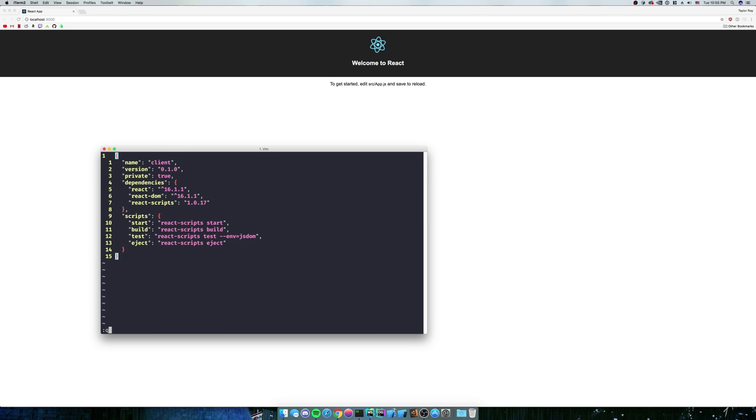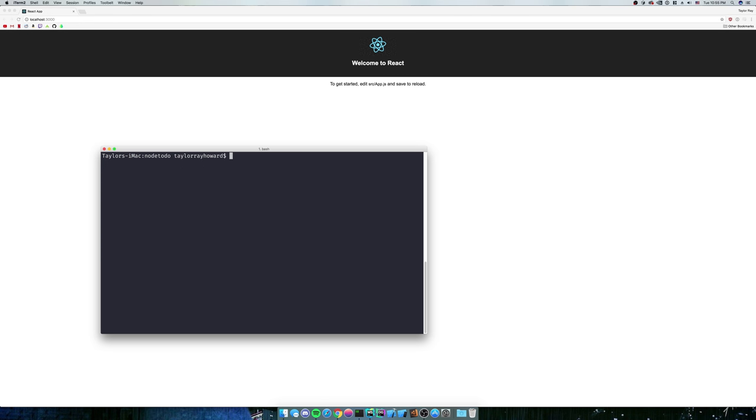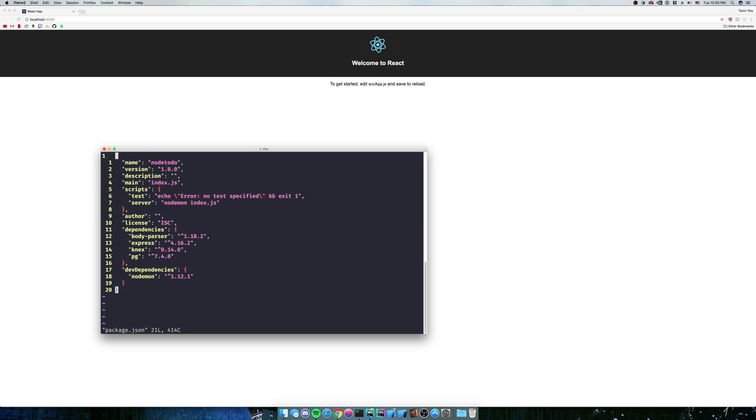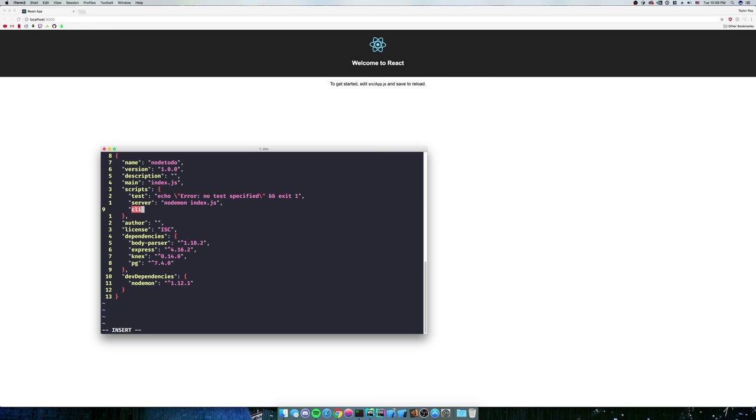We're going to go back out to our server. So we're going to cd backup directory and clear it out. And then we're going to look at our package.json here. Right now we have a server which is going to run nodeman index.js. So we need another client. So we need to run the client, right?